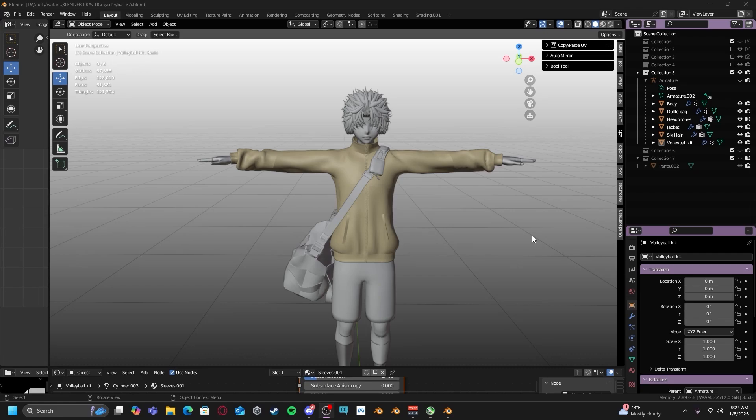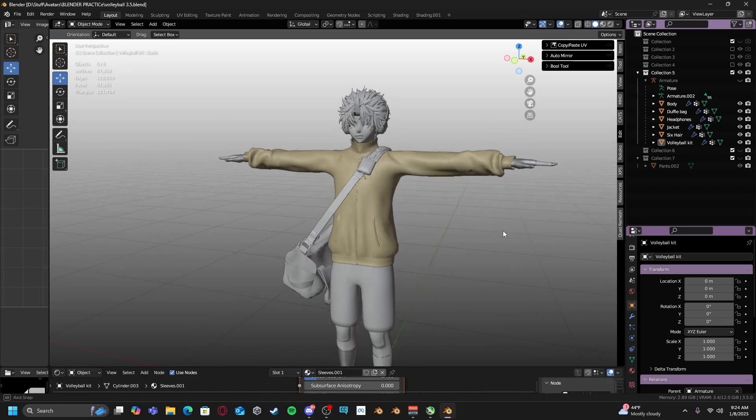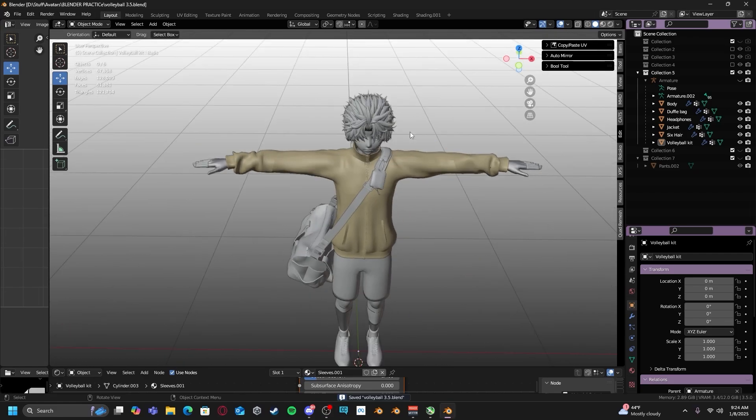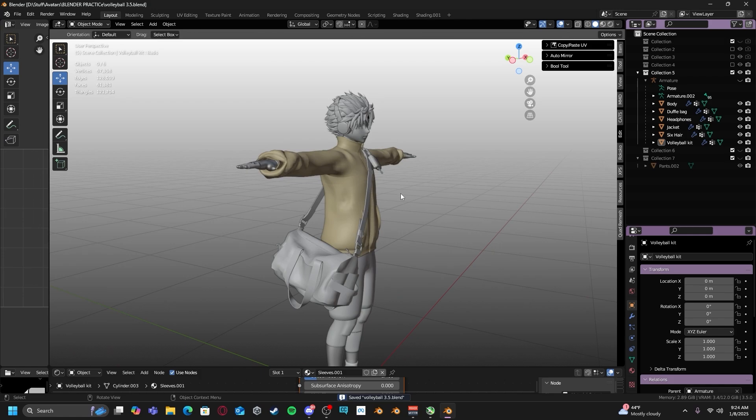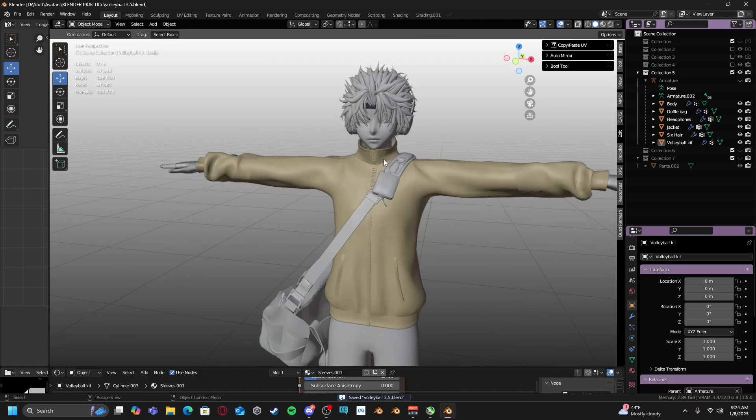In this short video, I'll be showing you guys how to apply textures onto your avatar or just any assets in your Blender project.